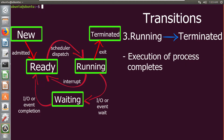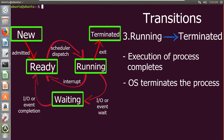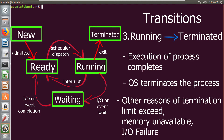The next transition is from running state to terminated state. When the execution of any process has been completed, the operating system terminates that particular process from the running state. This termination is a general termination because the process has completed its entire execution. But sometimes the operating system might terminate the process for other reasons, which may include time exceeded, memory unavailable, or any input/output failure.